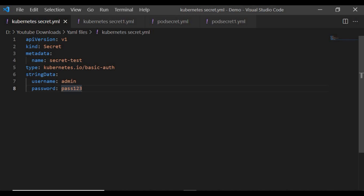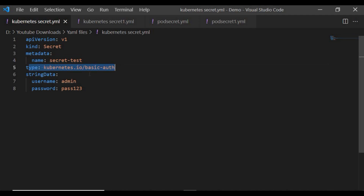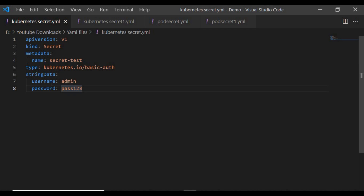Now let's create a secret using a YAML file in Visual Studio Code. The API version is v1, the kind is Secret, and the metadata name is 'secret-test'. The type is set to 'kubernetes.io/basic-auth', which handles username and password credentials. Under stringData, we define key-value pairs: username is 'admin' and password is 'pass123'. Kubernetes will automatically encrypt these string values.